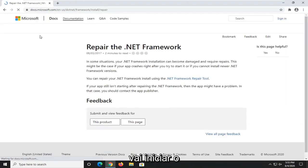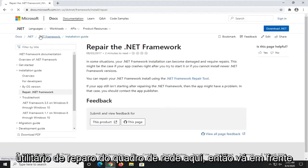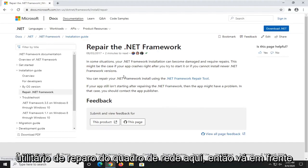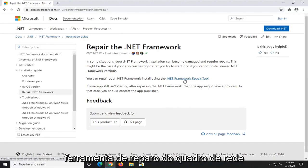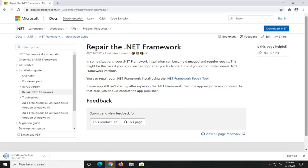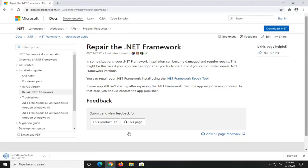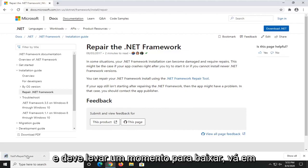This is going to launch the Repair the .NET Framework utility here. So go ahead and just select this hyperlink that says .NET Framework Repair Tool. It should take a moment to download. Go ahead and open that up.